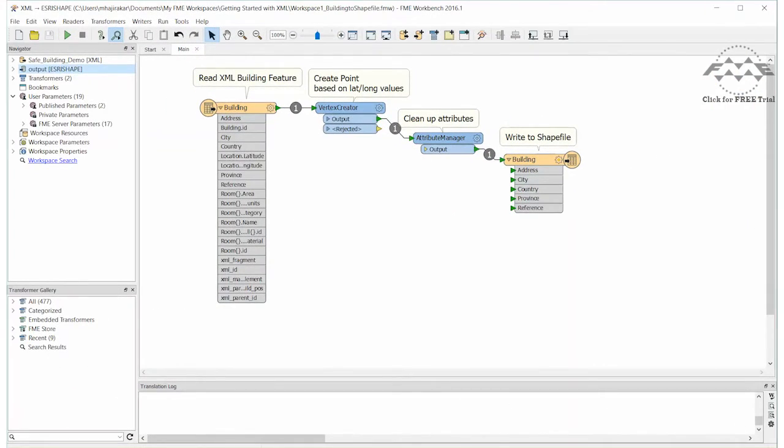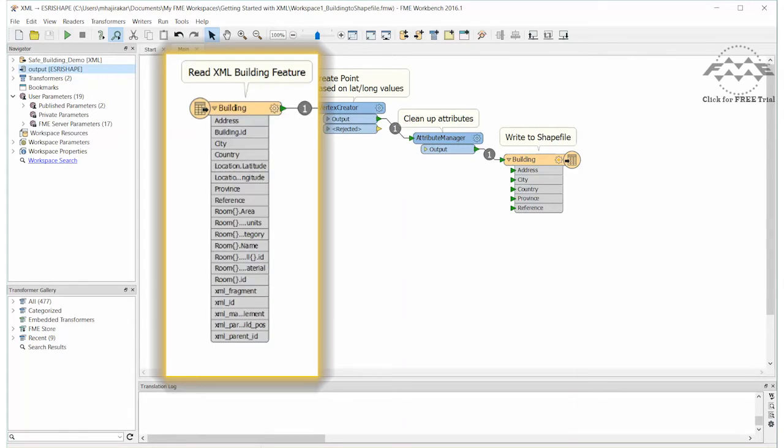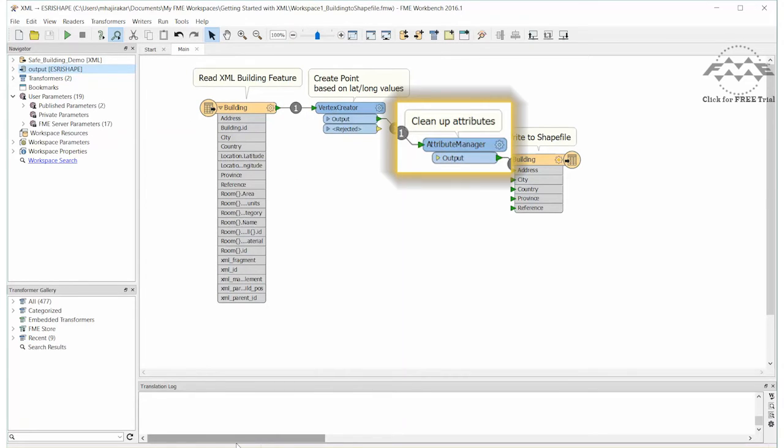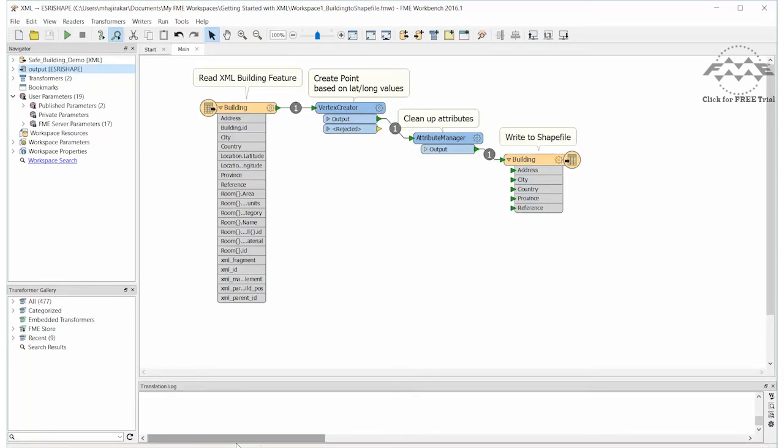Instead, this workspace has read in the building and holds the details of all the child elements in attributes. We write a point feature representing its location, along with a few attributes, to Esri shapefile.